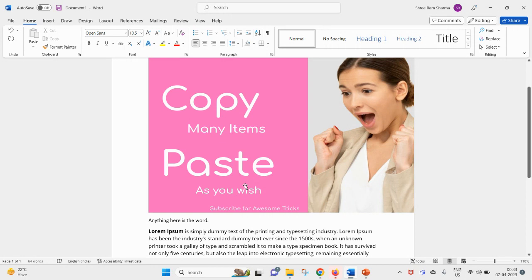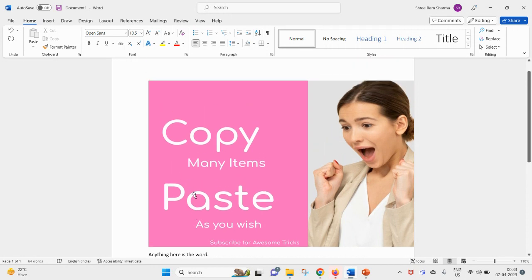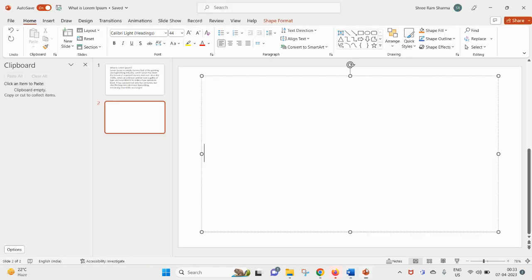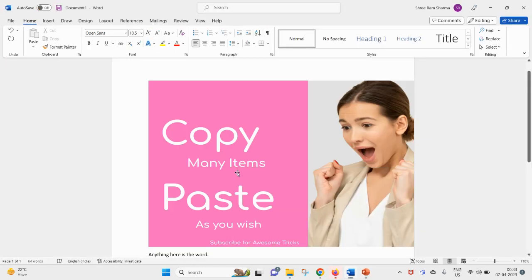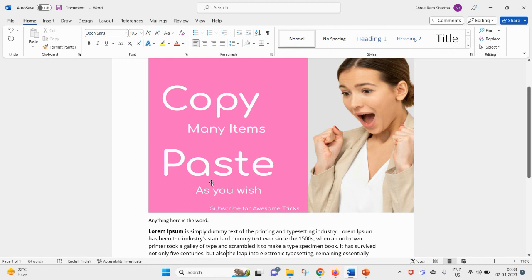Keep copying and you can paste that copied item as per your need. This can be replicated inside MS Word and PowerPoint too. So let's replicate the same thing.